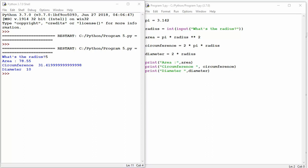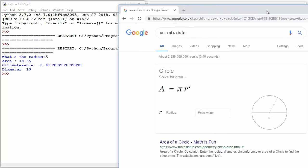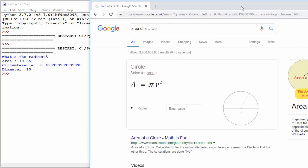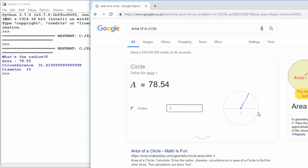Now, to double check, what I'm going to do is just go onto Google very quickly. And if I just do 5 as an example, you can see it's coming near enough accurate. So 78.54, 78.55 is just rounded there.